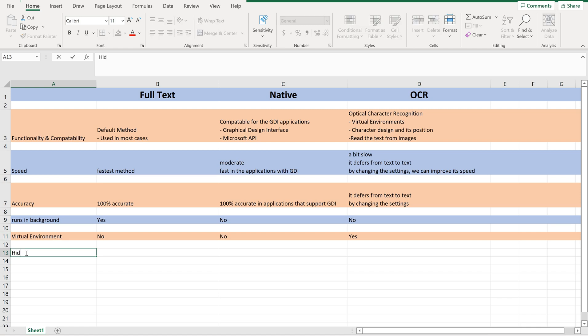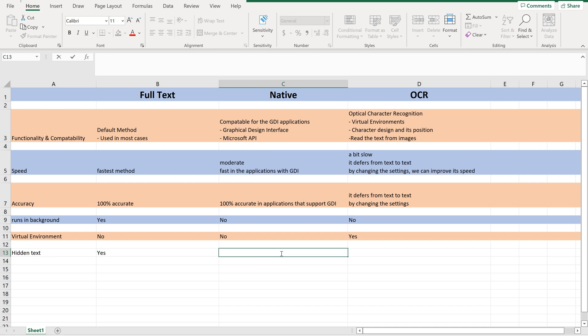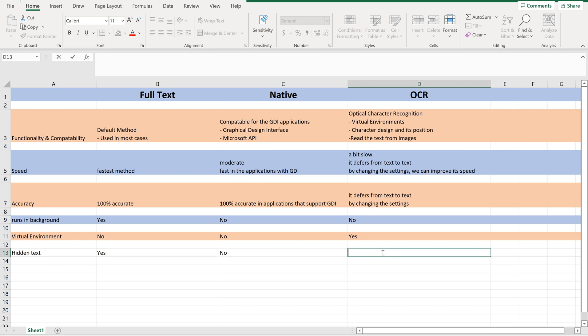Now let us check for Hidden Text. Whether Full Text can read the hidden text? Yes, it can read the hidden text. Whereas the Native method cannot read the hidden text, and even OCR cannot, because OCR will be reading the text from images.